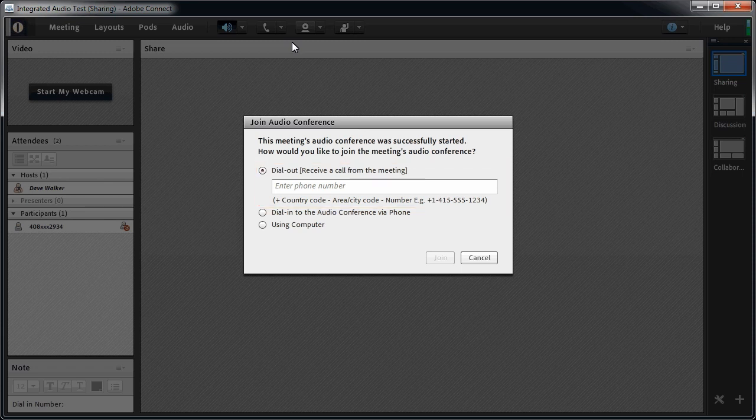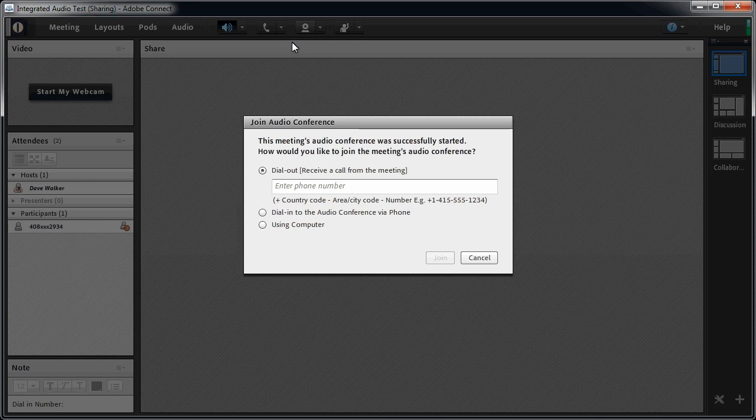The only problem with this option is when the attendee can only be reached by dialing an extension number. If that's the case, you would want them to use the second option.